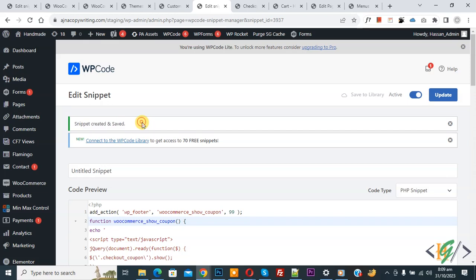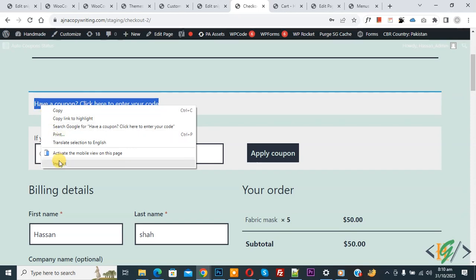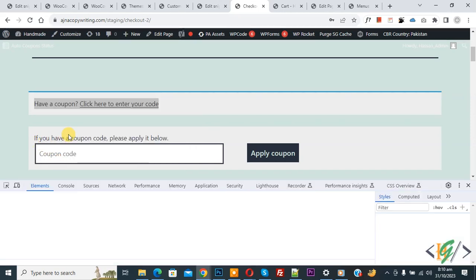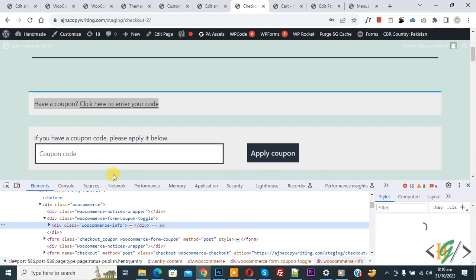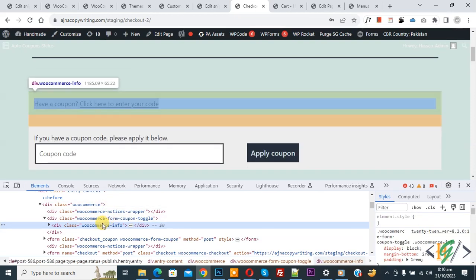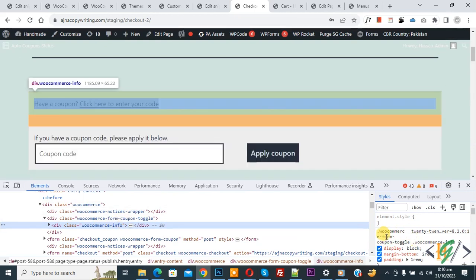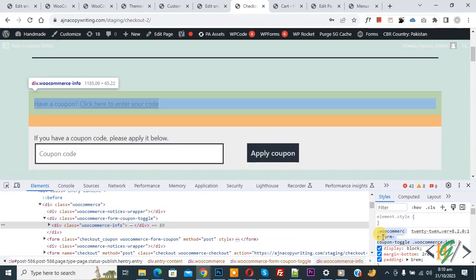Now you see the coupon notice. Right click on it and then click Inspect. We are going to hide it using CSS. Now you see the Inspect Element panel open. You see the div class WooCommerce-info. On the right side you see the class. Copy this. We are going to add it in the Customize section in Additional CSS.